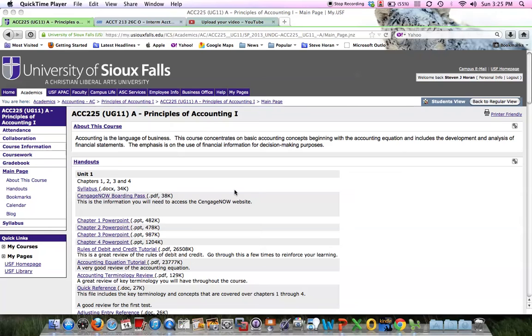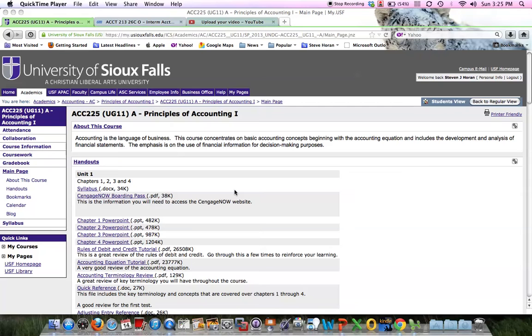This is for Chapter 10. We're going to look at an Excel file I placed in the Handouts section that you can use to help calculate present value and future value for any homework related to Chapter 10.